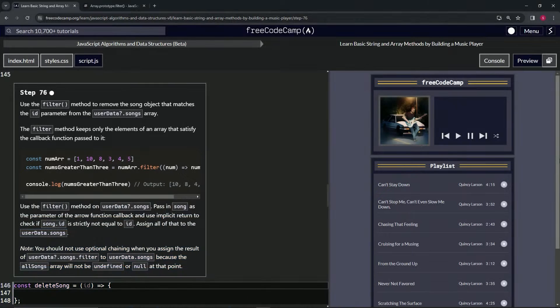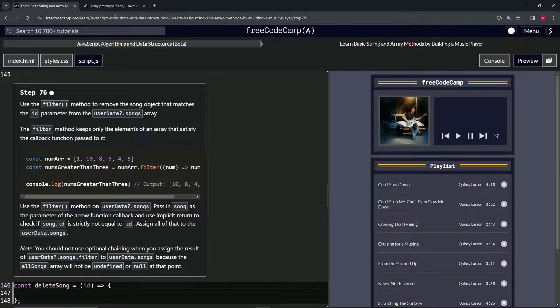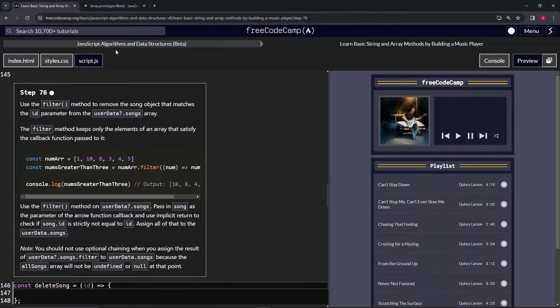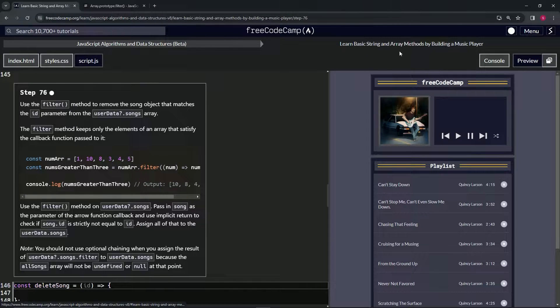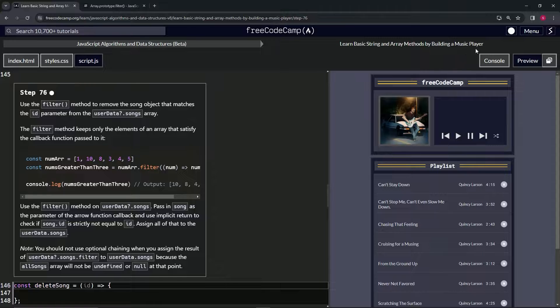All right. Now we're doing FreeCodeCamp JavaScript algorithms and data structures beta. Learn basic string and array methods by building a music player.